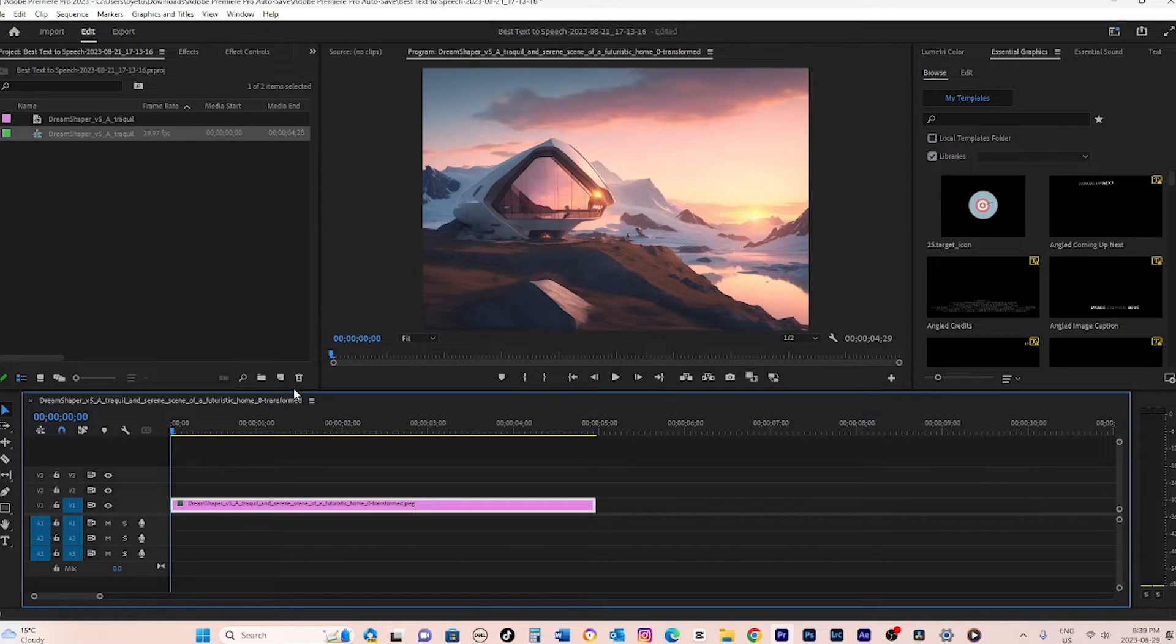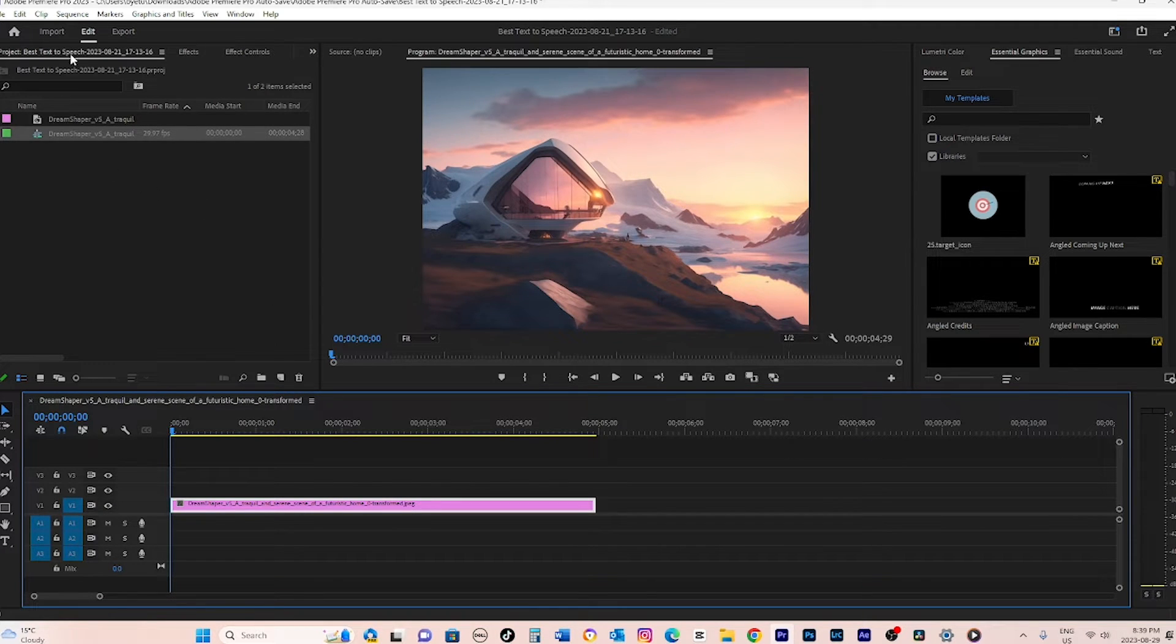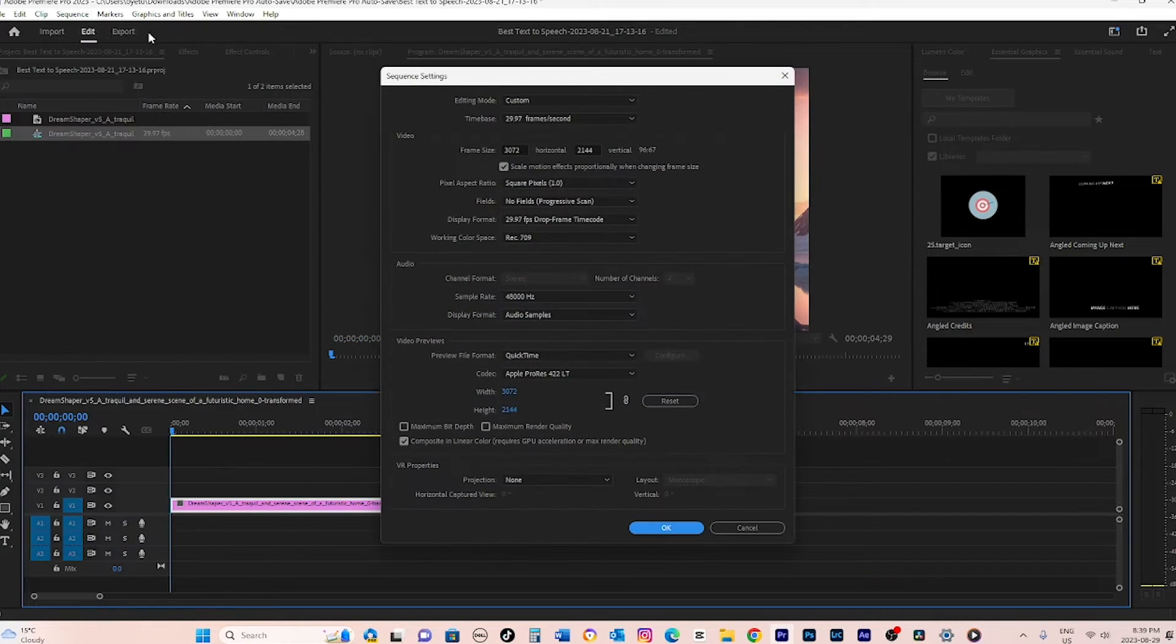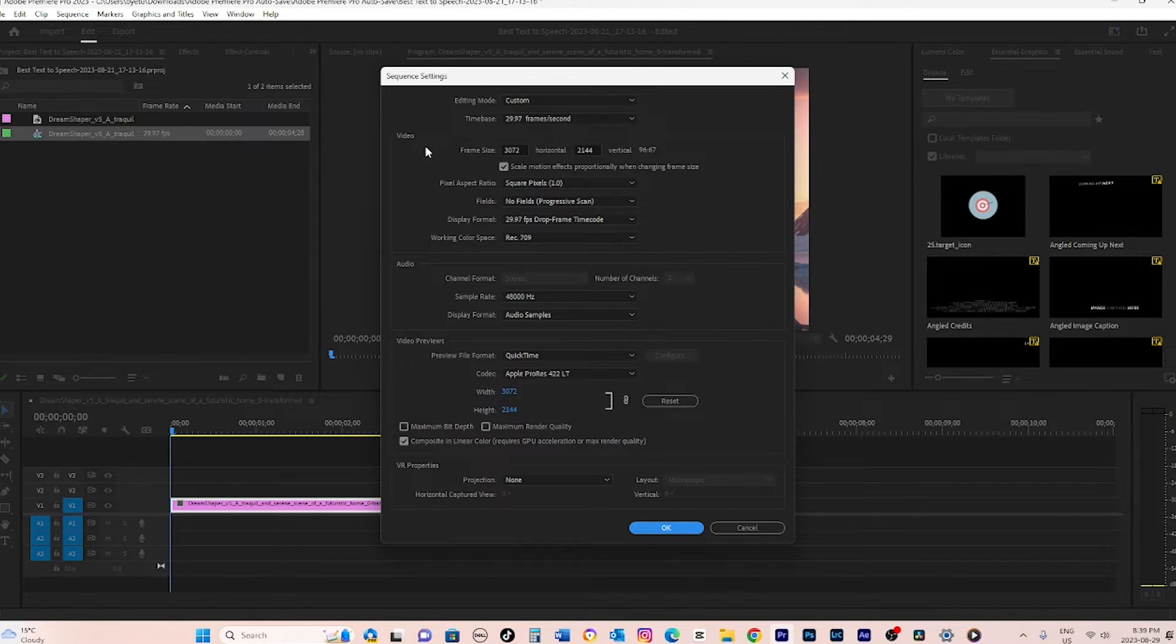First, you'll want to check the resolution of the overall project. To do this, go to the Sequence tab and open the Sequence Settings.